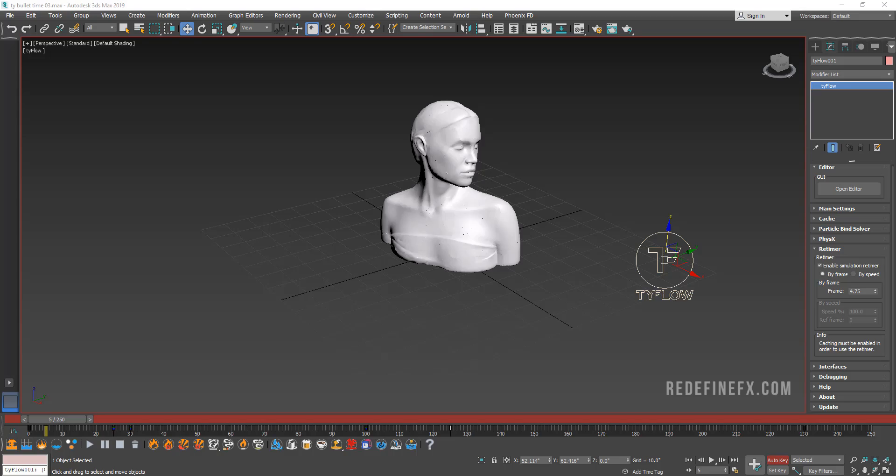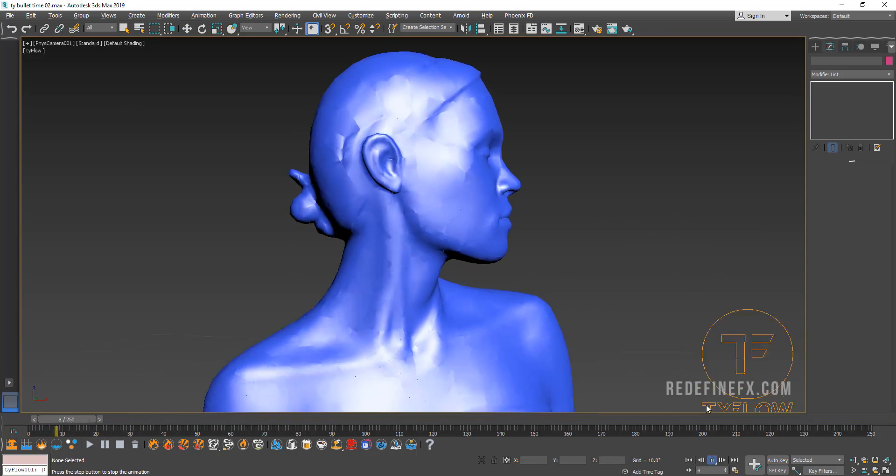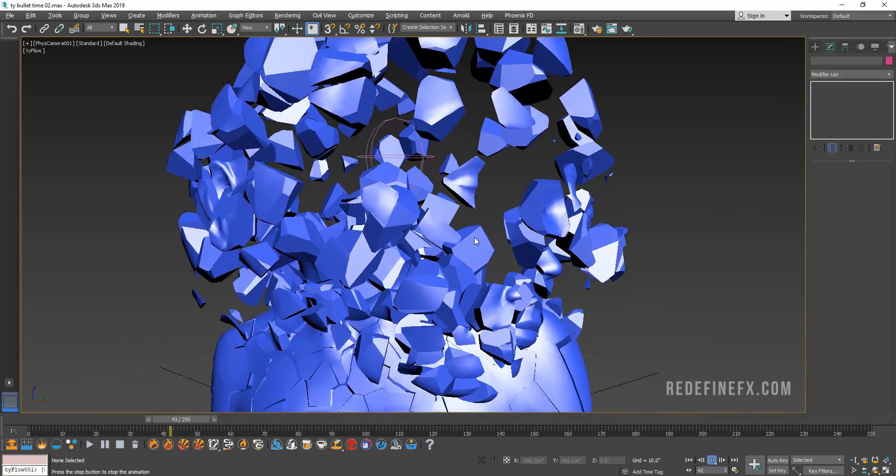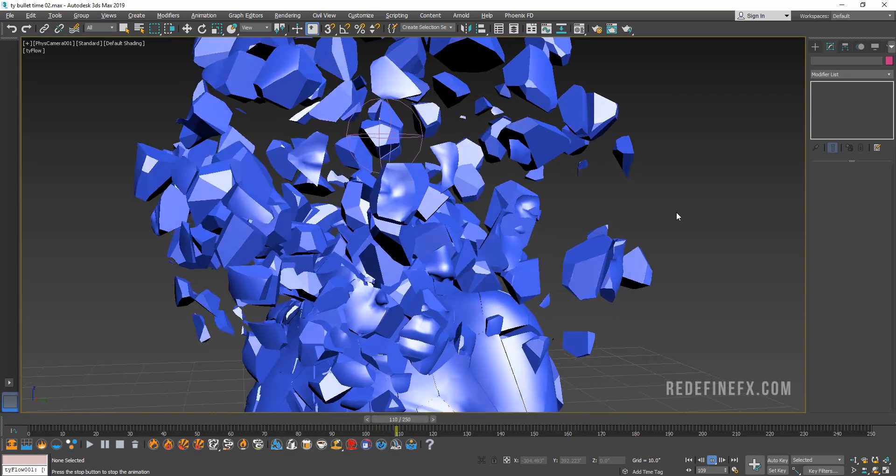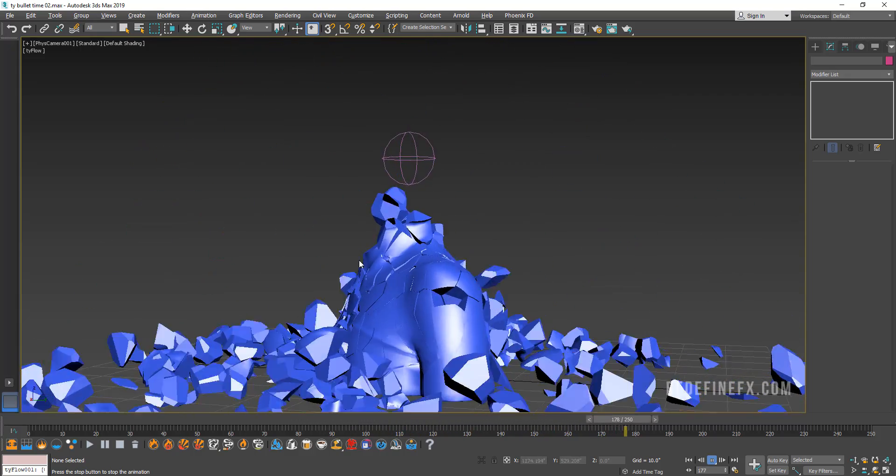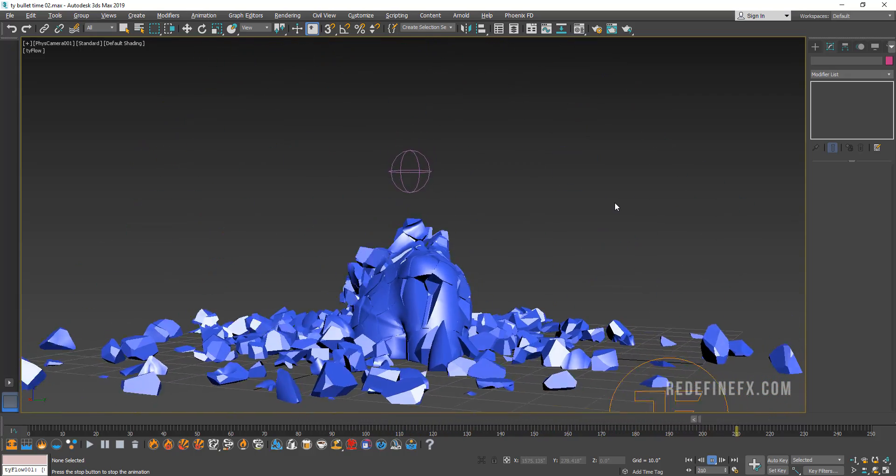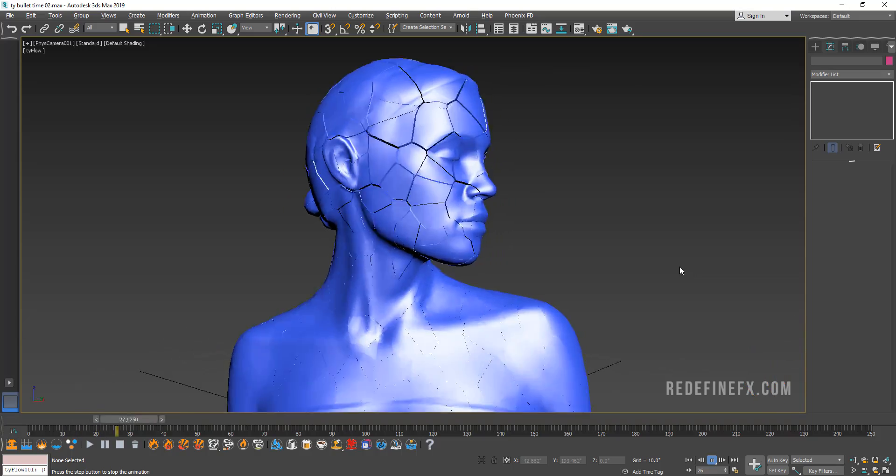So just wanted to show you that. Basically this was my final result. I haven't had time to render it out. But just wanted to show you the technique. You can just animate the camera. And that's it. Super simple to do with Tyflow.